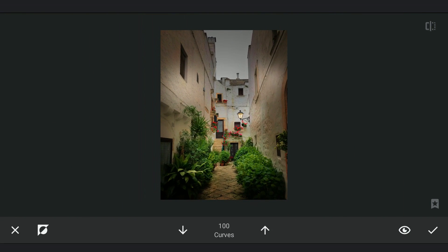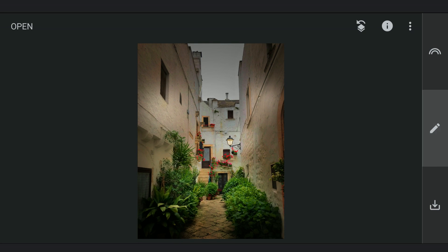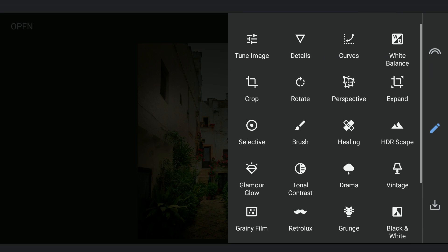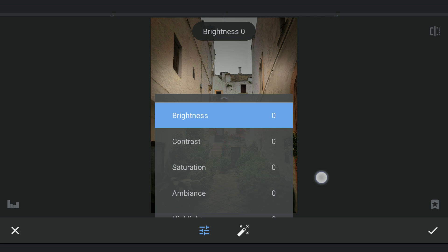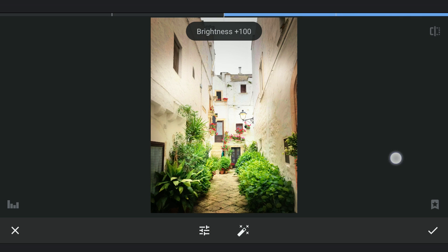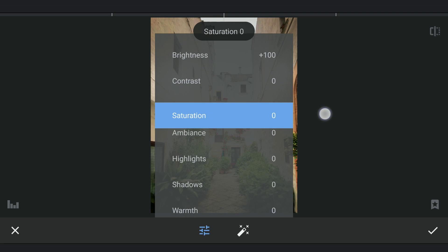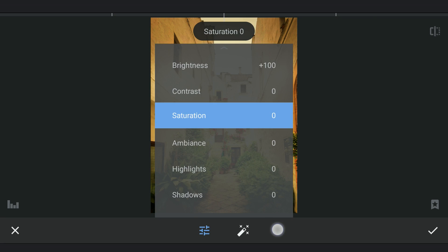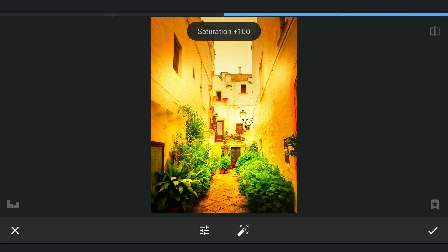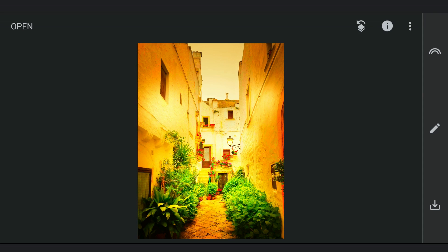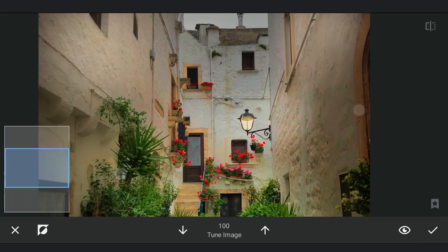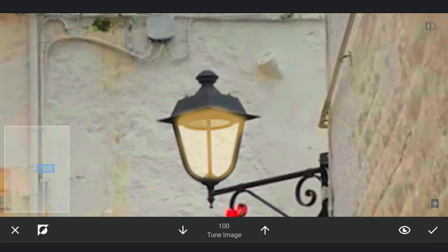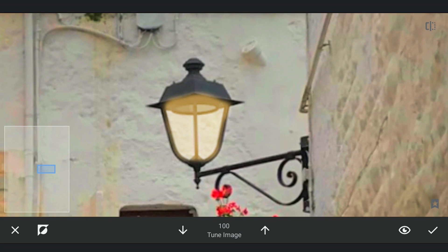Zooming out, you can notice the lit lamp. Now to make a light source in the lamp, I'm going to set brightness, warmth, and saturation to the maximum. Going to the masking screen, zooming in and just tapping at the center of the lamp for a lit bulb.